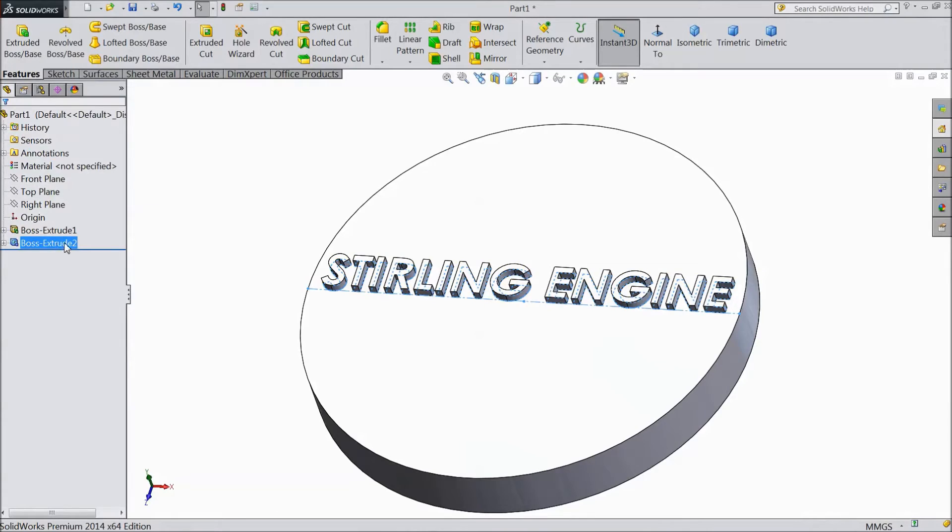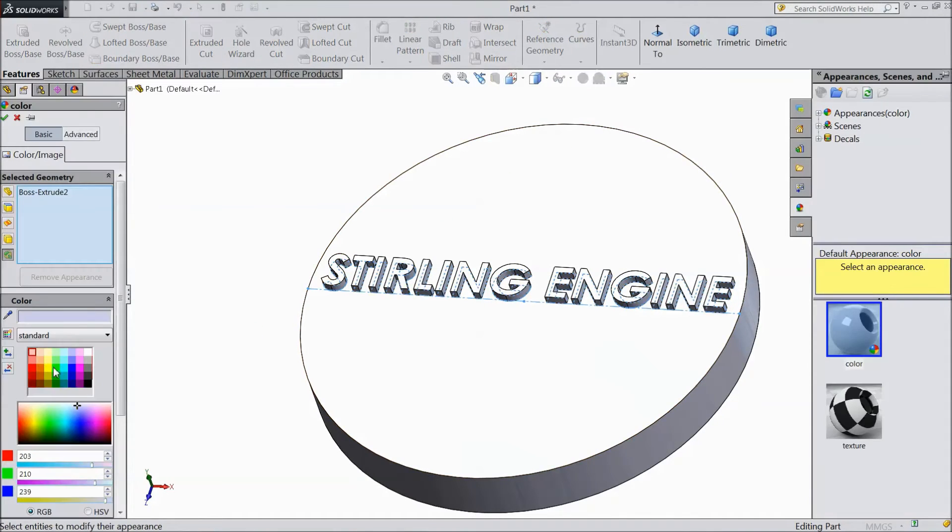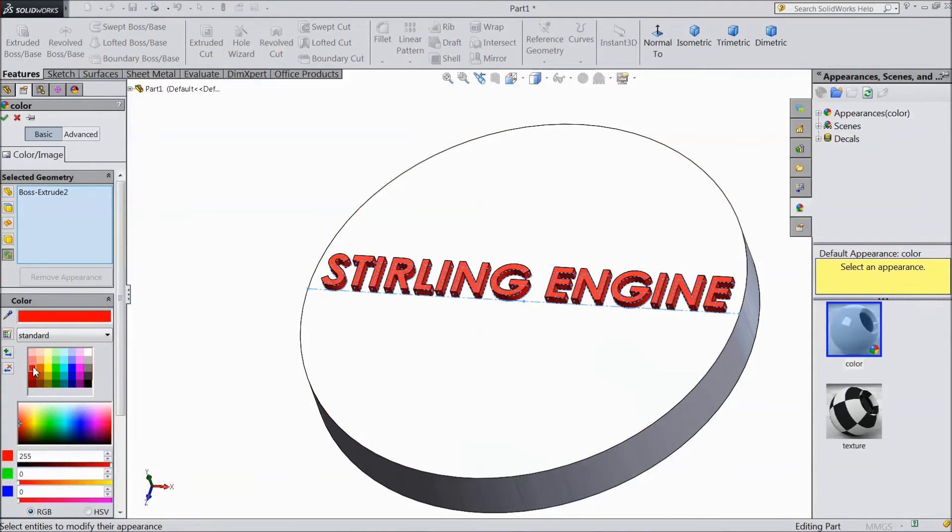Now select these letters. Go to appearance and choose red color. Click ok.